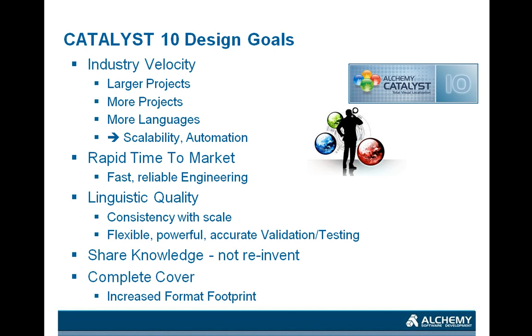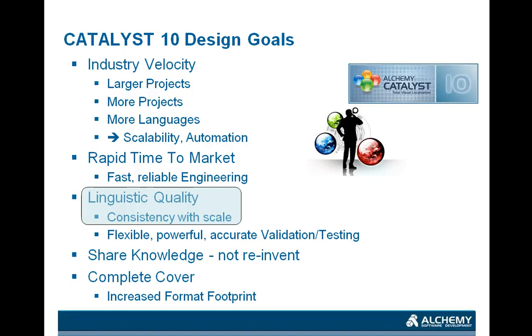Of course, with rapid time to market being a requirement, the danger is that quality gets squeezed. So what we wanted to do was to ensure that we had a focus on linguistic quality, ensuring that translation consistency was maintained even with scaled-up projects.